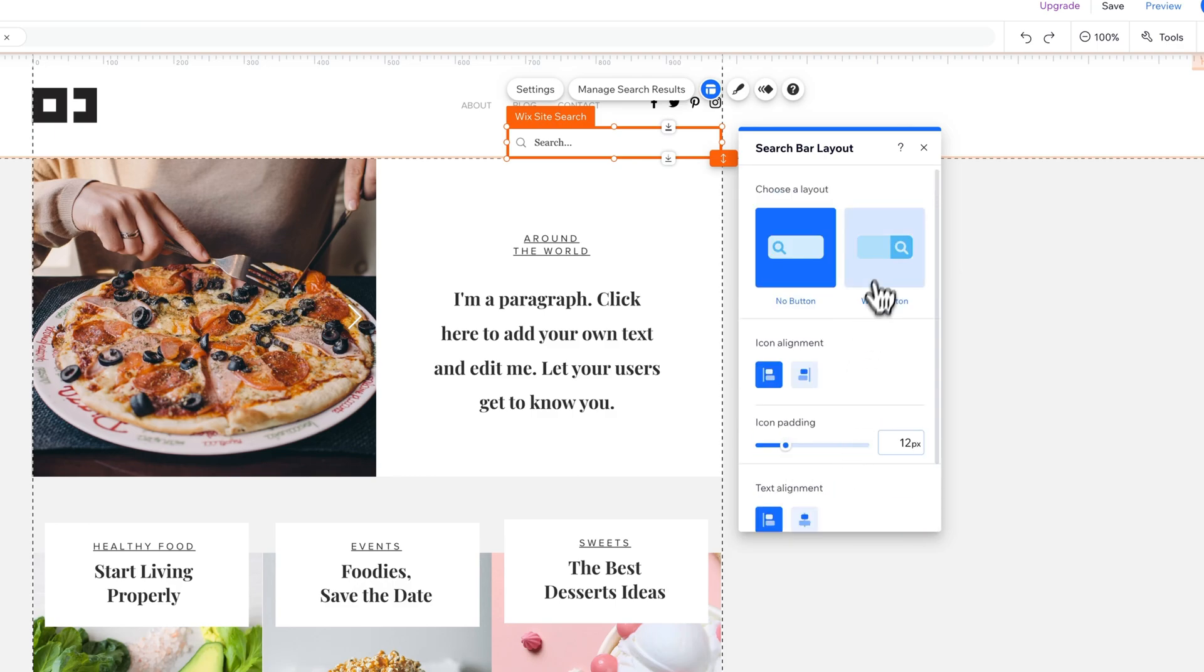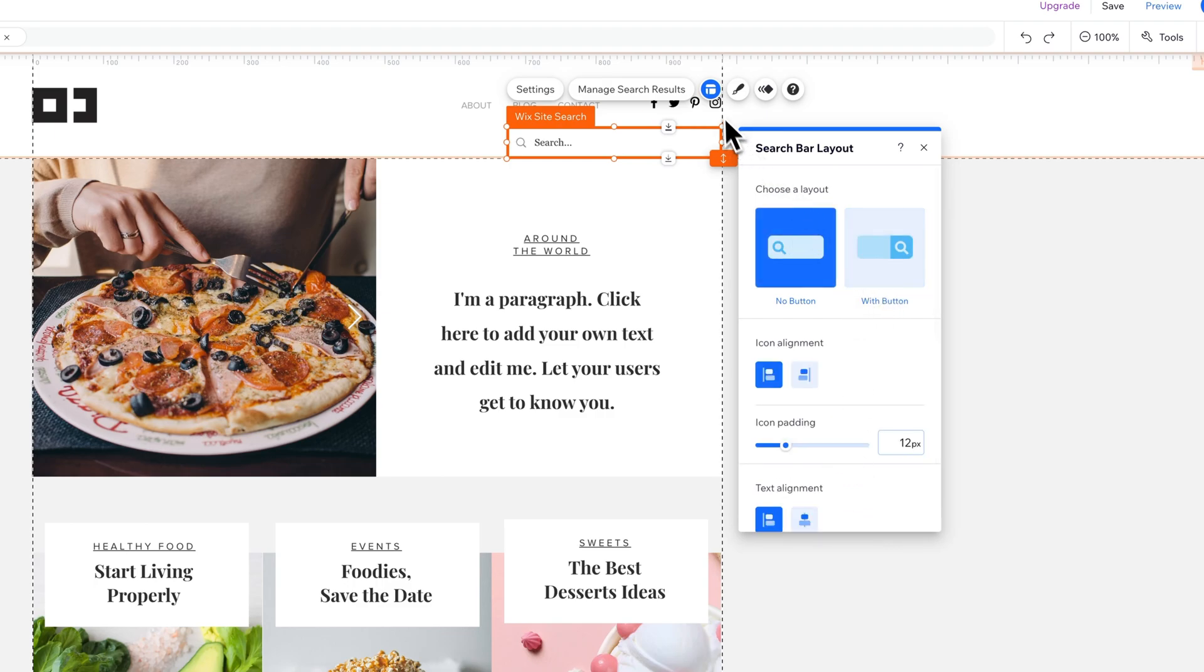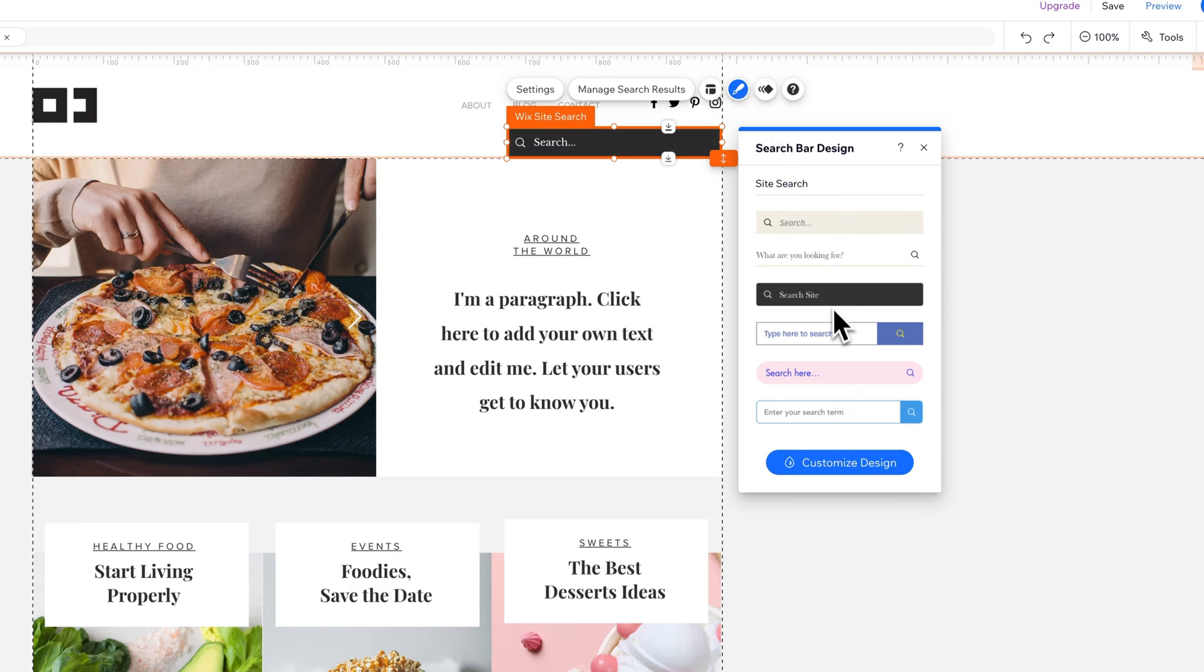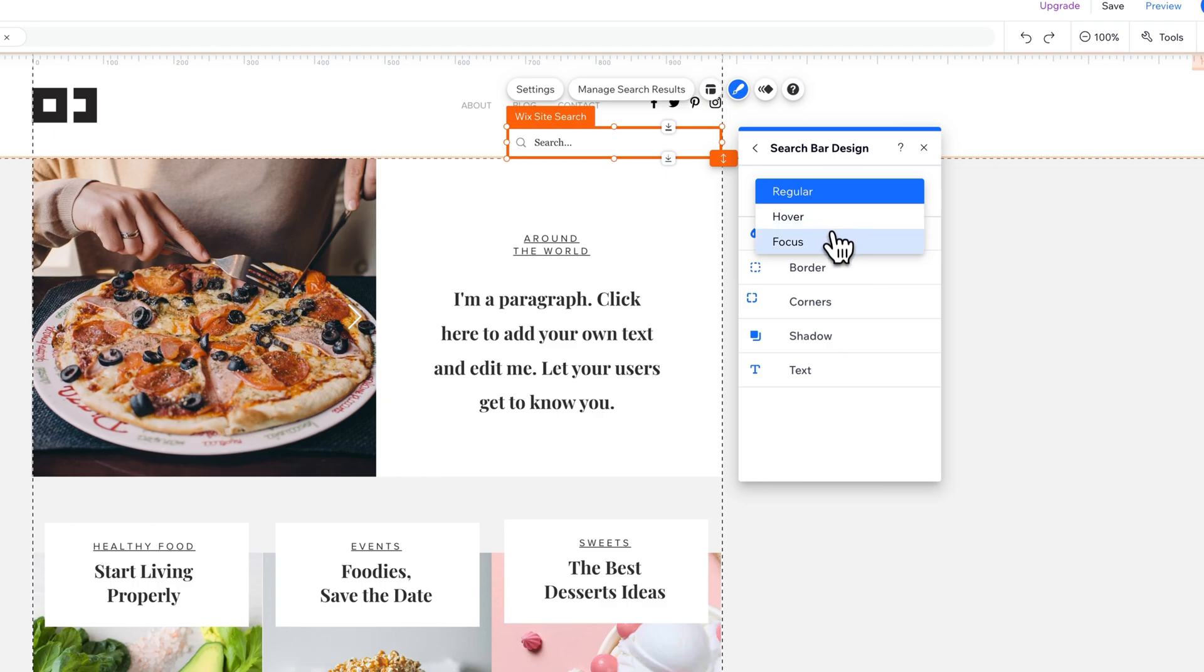When you have the button, there's icon padding and text padding with that. And then you have design where you can actually adjust and use maybe some preset templates of how the search bar actually looks, and you can of course go into customized design.